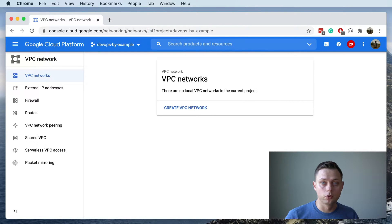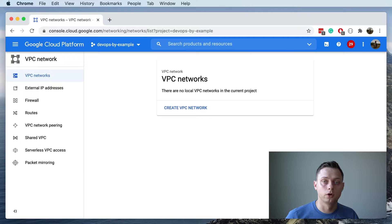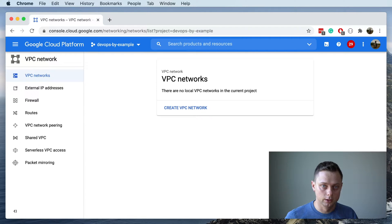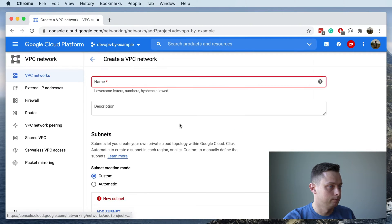In this video I'm going to show you how you can create a VPC in the GCP environment and configure two subnets — public and private. In the next video I'm going to show you how you can use Terraform to do exactly the same thing. Let's get started and create the VPC itself.